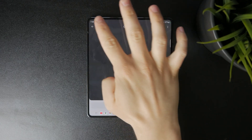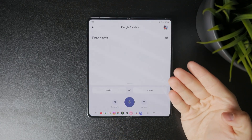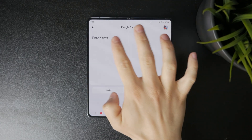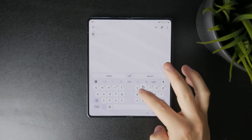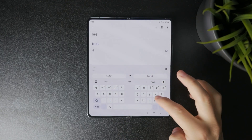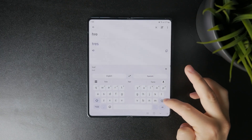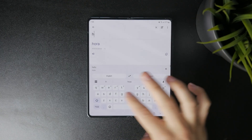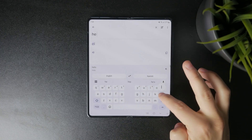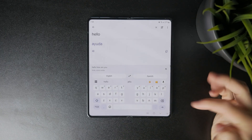You can then use it to type in text, use the camera for live translations, or upload photos from the gallery — so there are plenty of options in there.